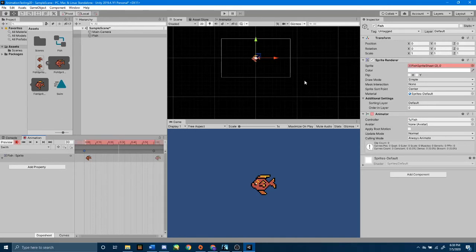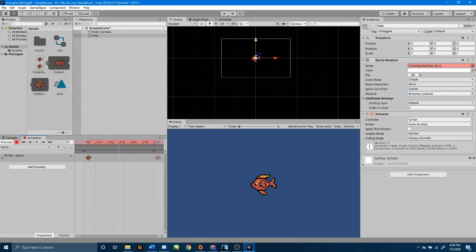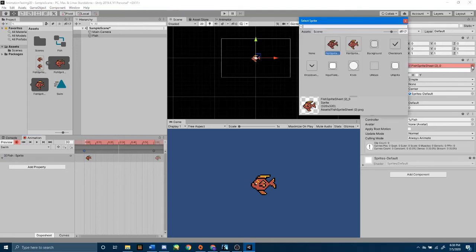and then go over here to where it says Sprite. It's highlighted in red because it is our property. Go to the very right of that, where you have that circle icon with a dot in the center. Click that, and then select the fishSprite that is to the right of the one you're already currently selected on.